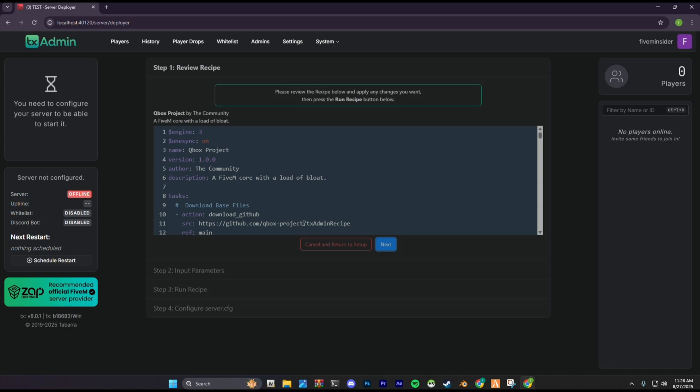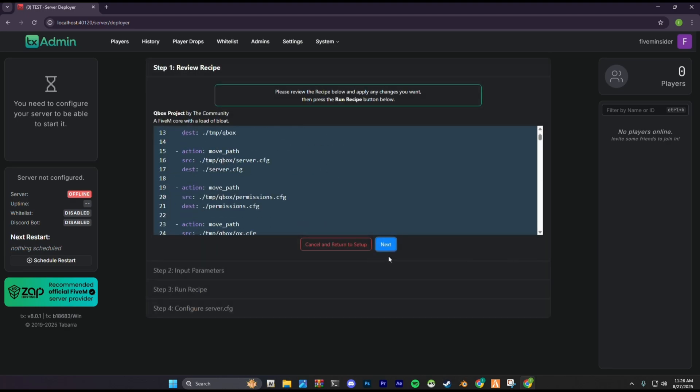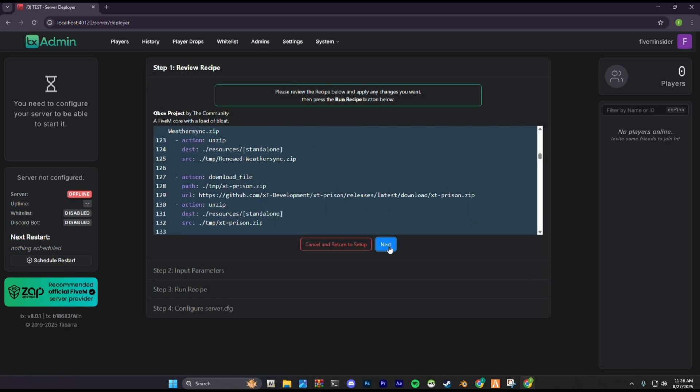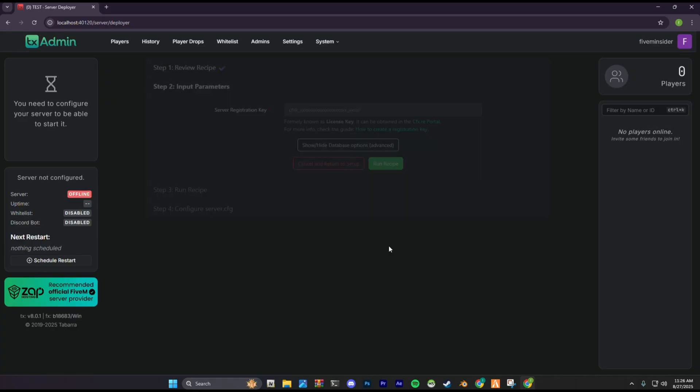It will show you the recipe that's going to download. Just click next. Now it asks for a key. Just click the CFX portal link below there and it goes to the CFX portal.